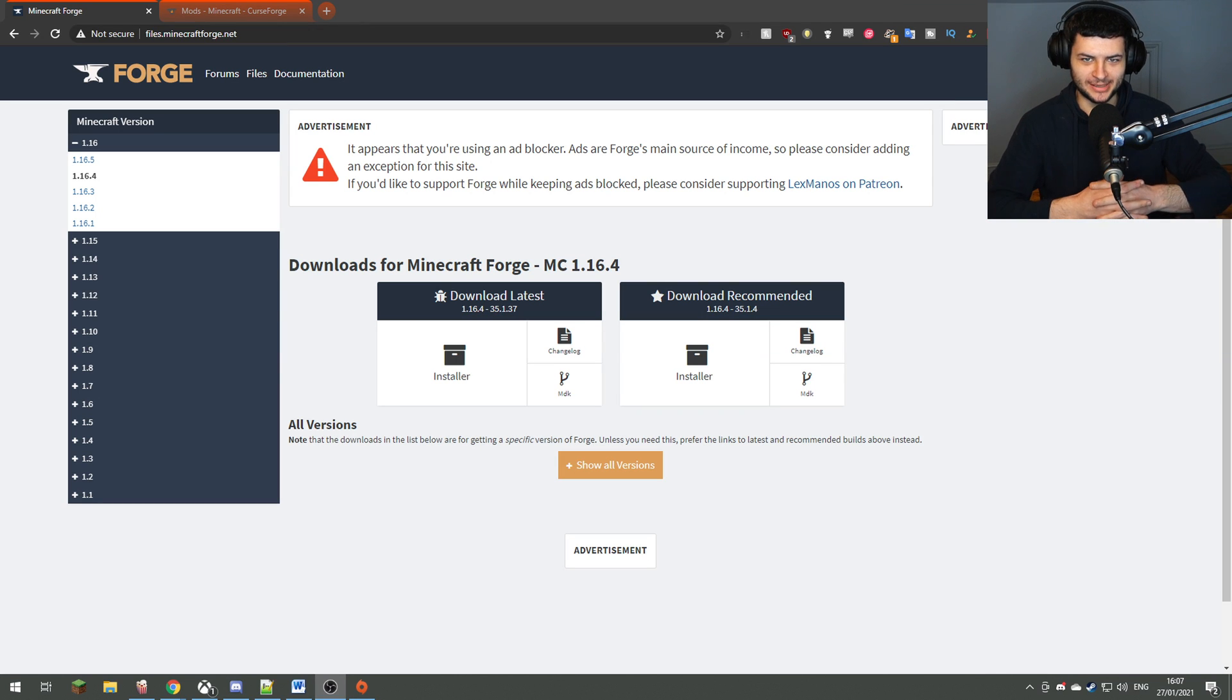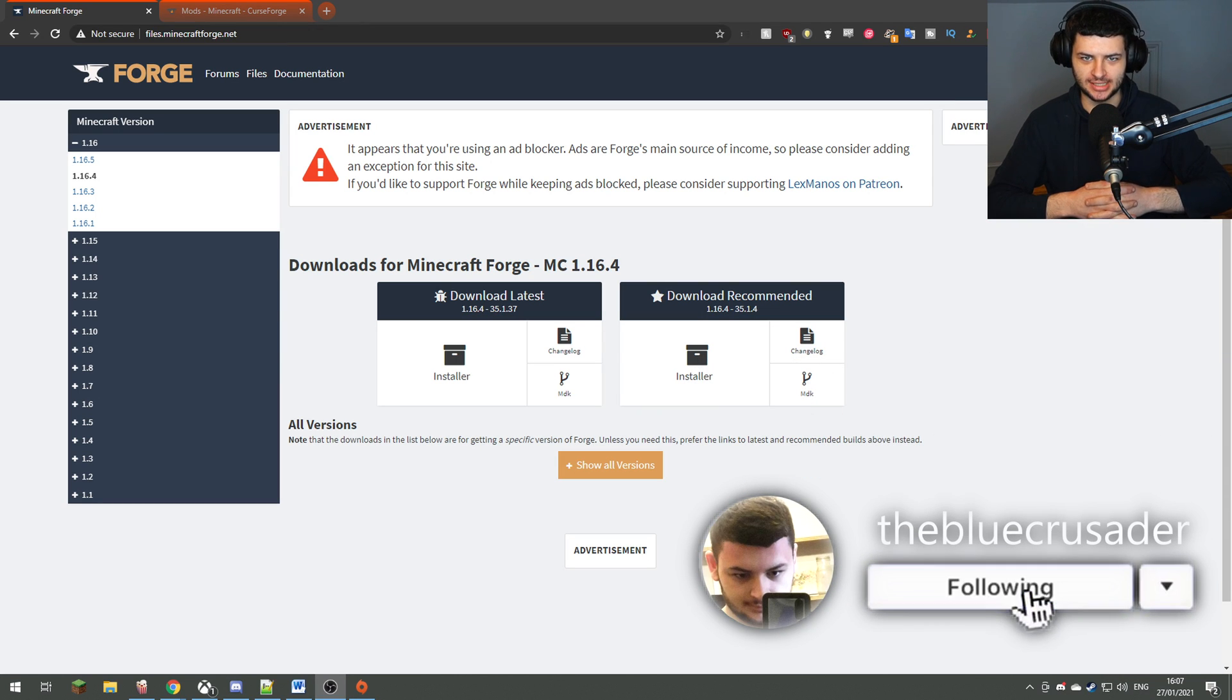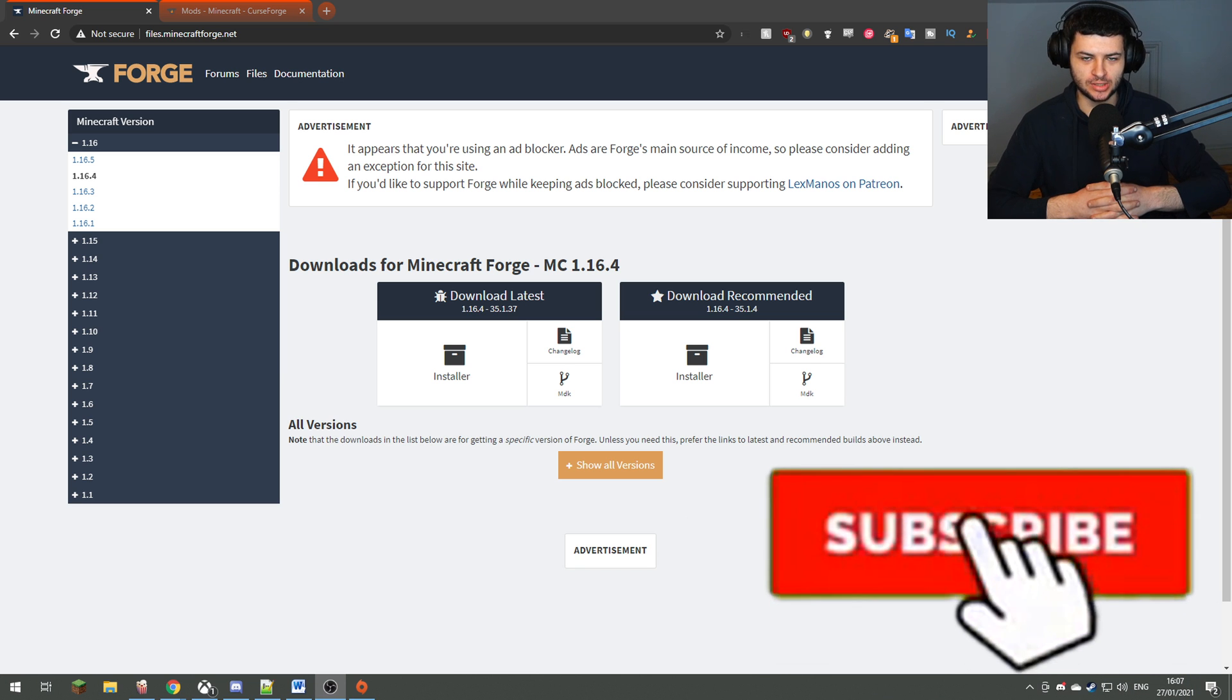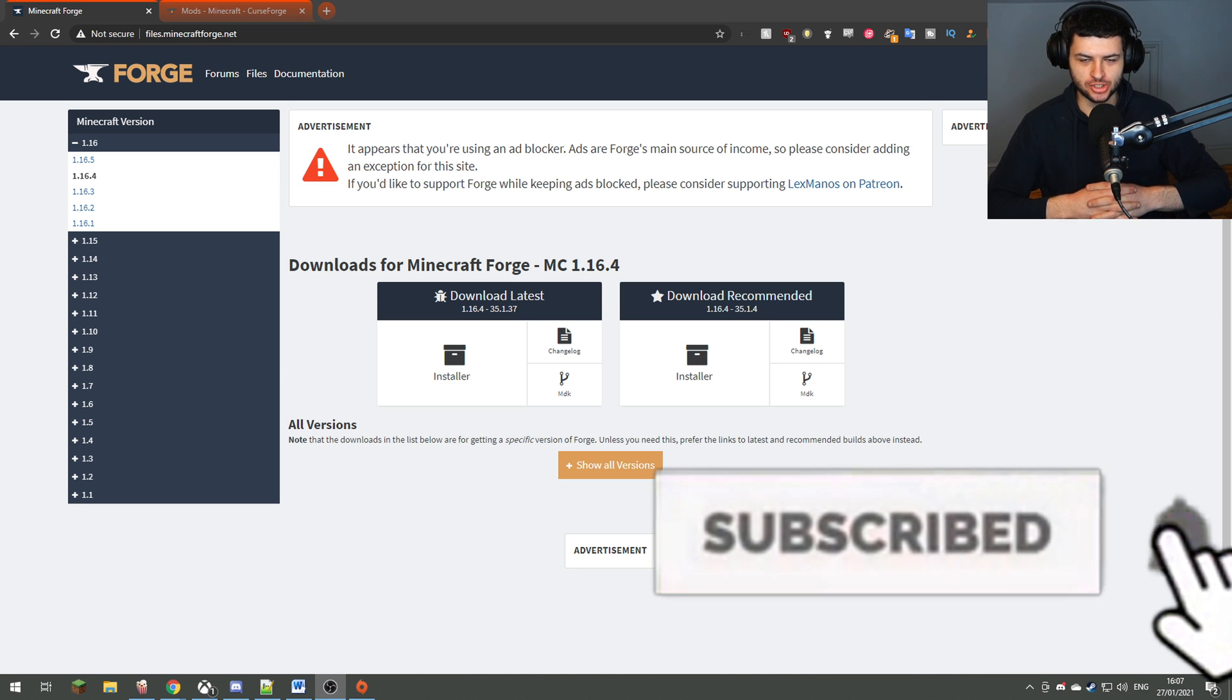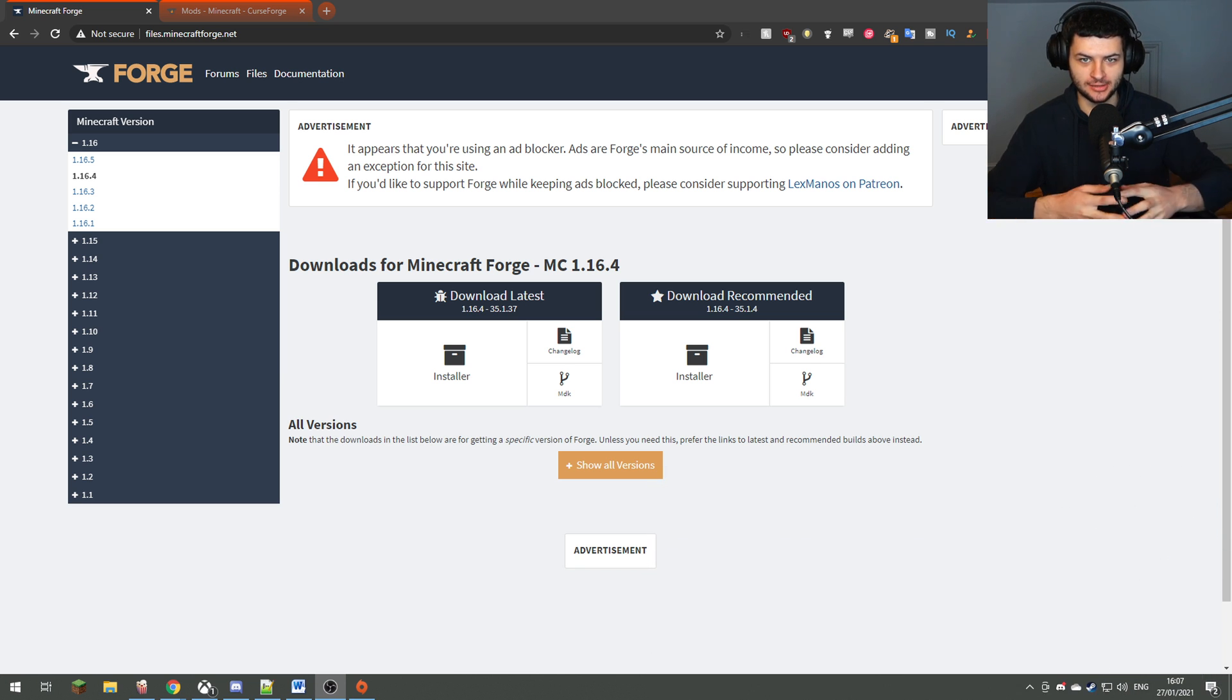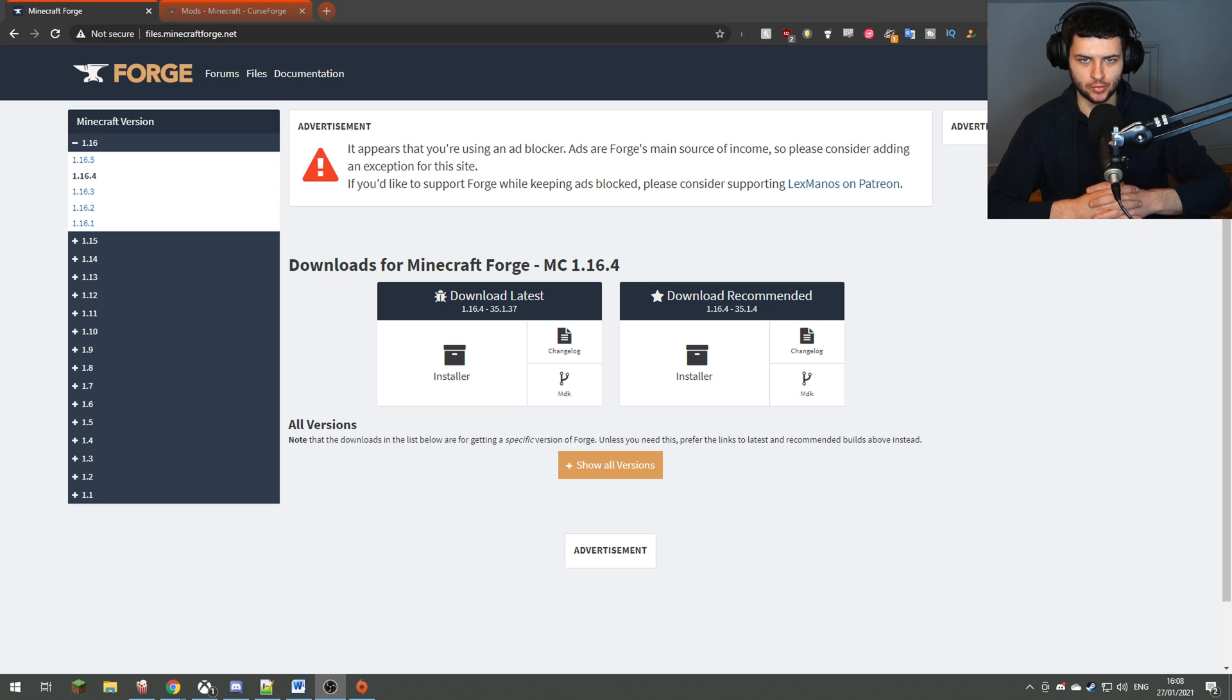What's up guys, welcome back to the channel. My name is Dean, aka the Blue Crusader, and today I'm going to be showing you how to install Minecraft Forge, the Minecraft Forge mod loader for Minecraft 1.16.5 and how to install any mod with Forge too.